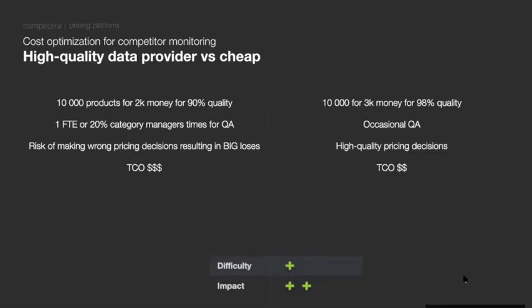On the other hand, paying $3,000 for 98% quality data means you can rely on occasional quality assurance rather than daily verification. Your category managers can focus on creative work instead of data-checking. The total cost of ownership is actually lower because you avoid hidden costs and can make better pricing decisions. Our hint: evaluate what quality assurance you need and whether paying for premium quality is worth it.